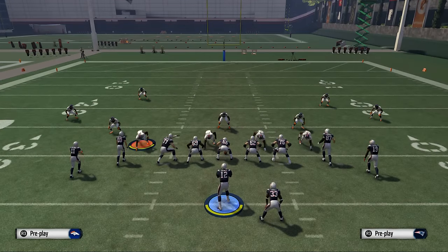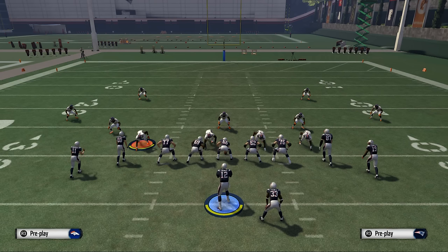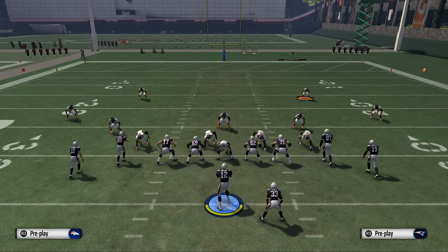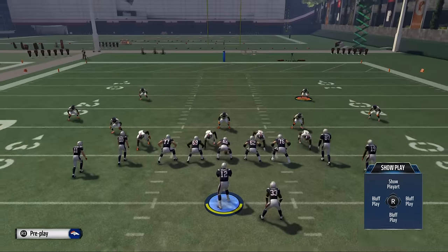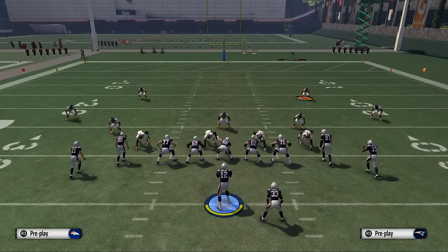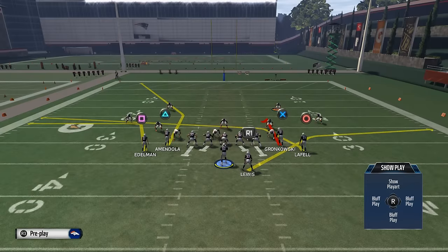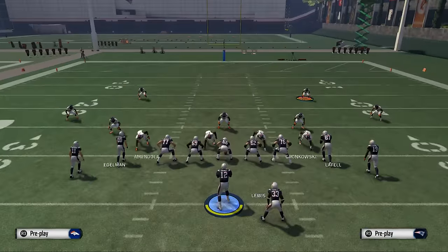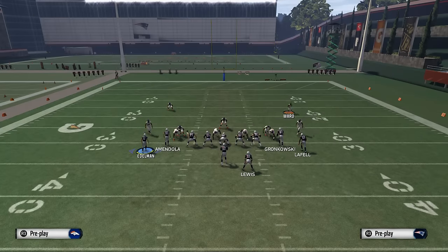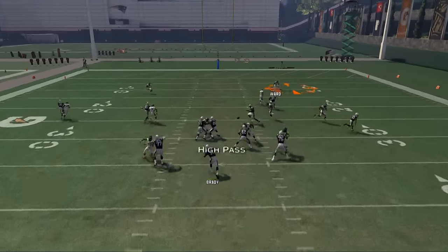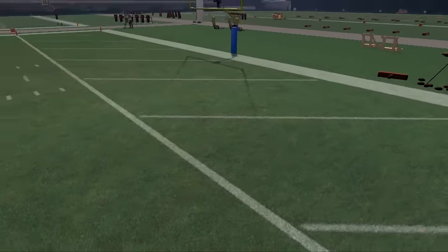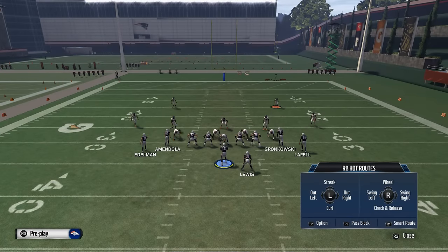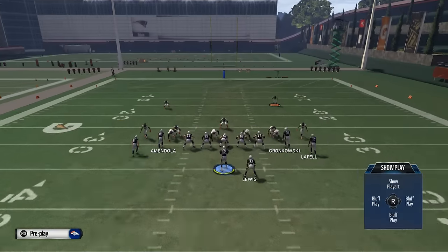We do that based off of coverages. Right here there are two high safeties, which normally means they're in cover two or cover four, meaning those safeties are going to go deep. In that scenario, we want to run Gronkowski out of LaFell's way without running him out of the play. So we're going to place him on a hitch route and smart route it — basically a curl route — but the reason we make it a smart route and hitch is because it beats man-to-man coverage. So now if they try to run press man-to-man, we've got a quick read: just throw a high pass to Rob Gronkowski. You don't even need to high pass it — just throw it as soon as he turns around and he's going to make that catch.